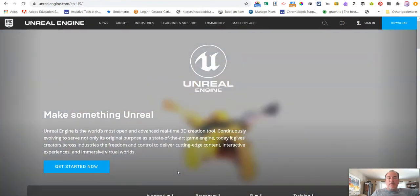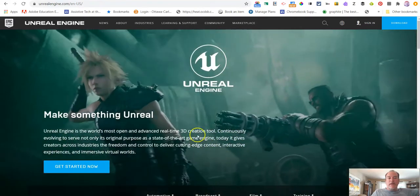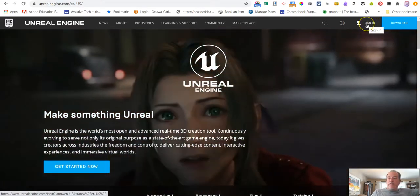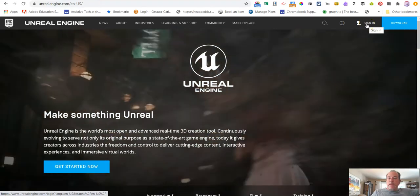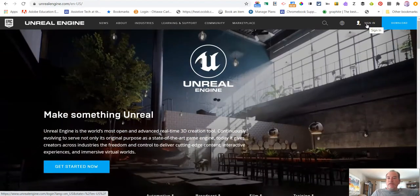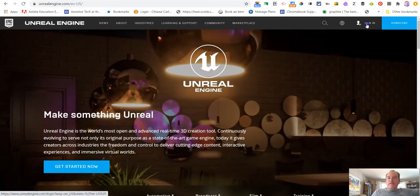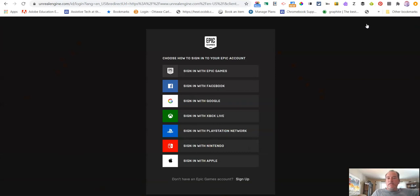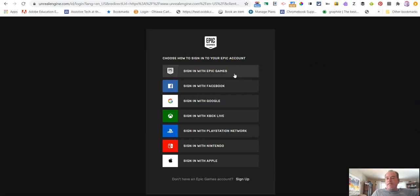So I want to start with maybe a shout-out. Epic Games just recently allowed multiple sign-ins. I was the one who requested that, but I'm sure I wasn't the only one. Because it used to be that you were only able to use this tool with an Epic Games account.